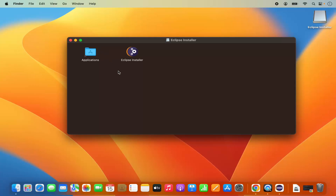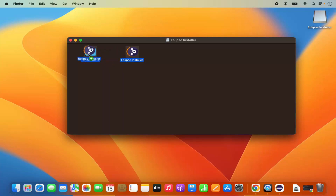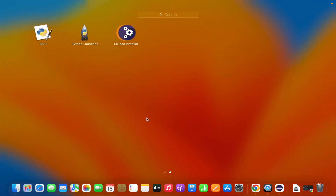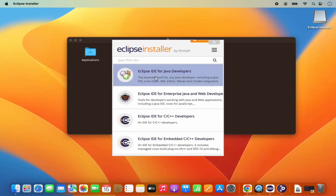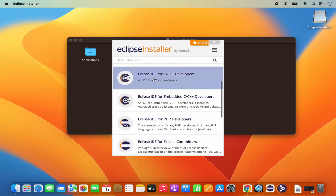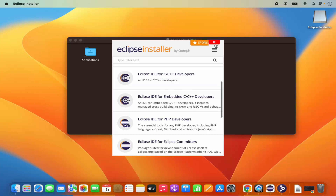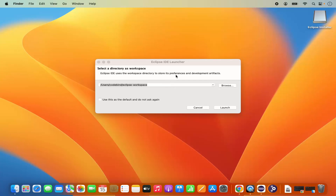Click on launch. But before that, move the Eclipse installer to your applications folder so that next time you want to install another Eclipse variant — for example Eclipse for C++ — you will have it available. Select the Eclipse installer, press the Command key, and move the icon into the applications folder.